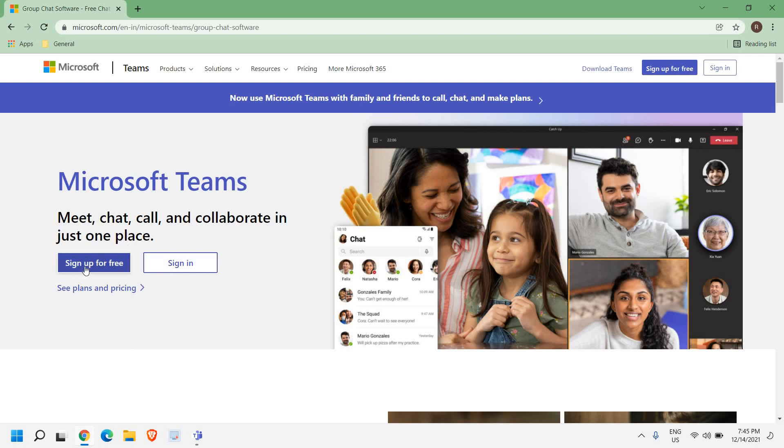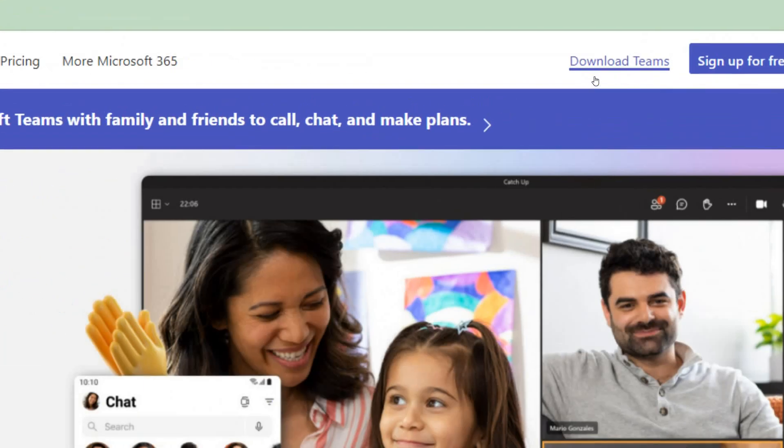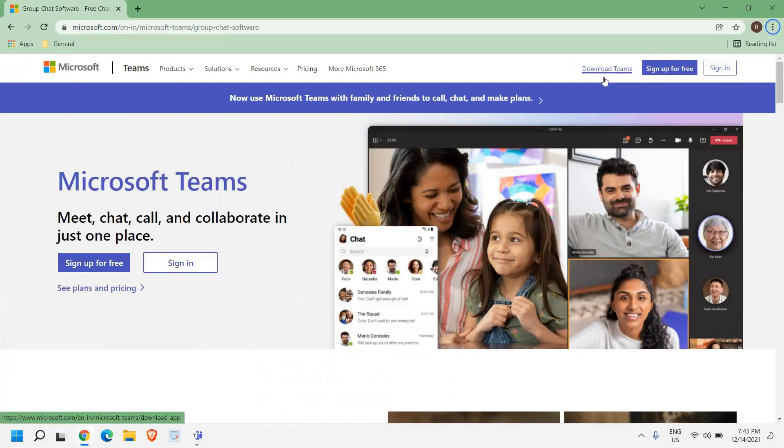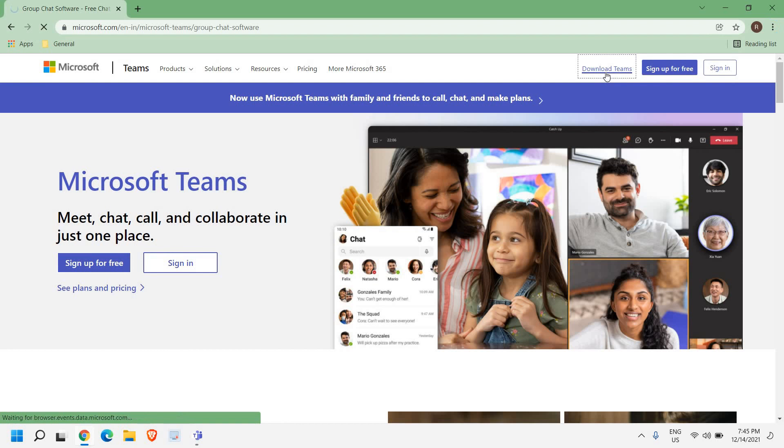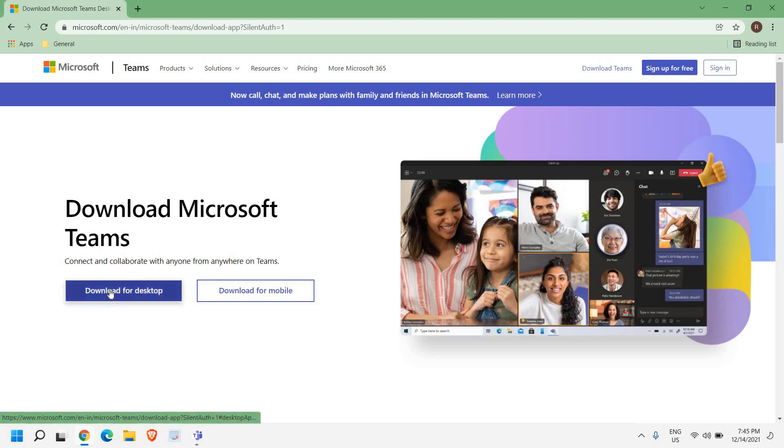Here you can sign up free, and at the very top right corner you will find 'Download Teams'. The moment I click on it, it will give me an option: Download Microsoft Teams Connect.